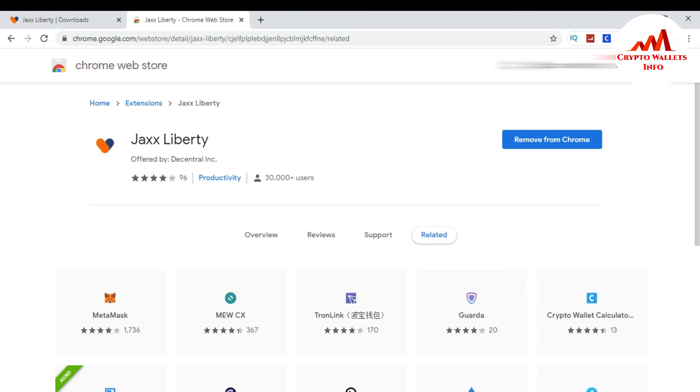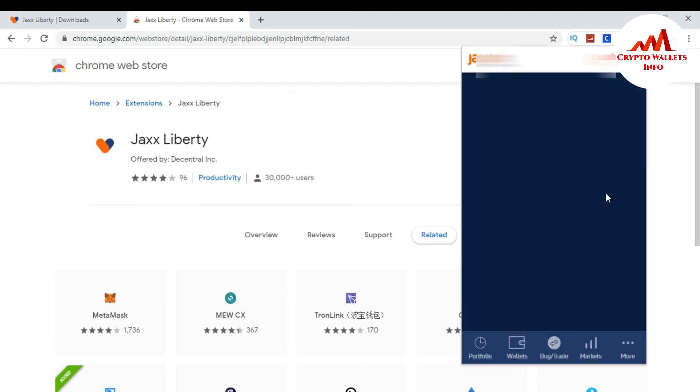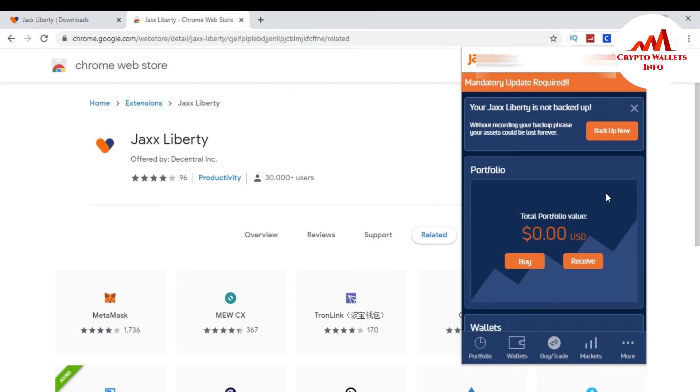You can see here viewers, my wallet is successfully installed. So I hope you understand how you can download the plugin of Google Chrome extension of Jaxx wallet and how to install it in your system.